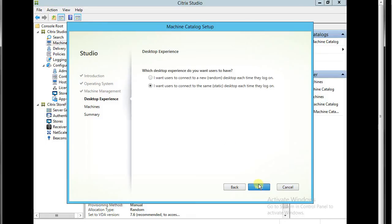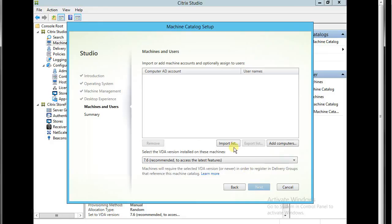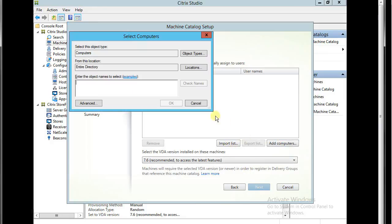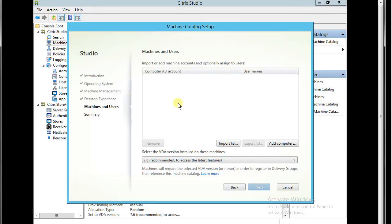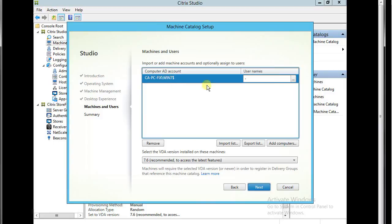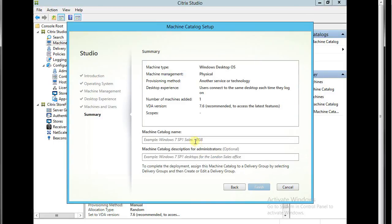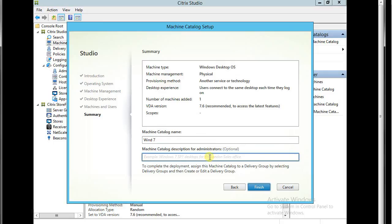Let's do random desktops. Static. Add desktop. So again, add computer. We have Win 7. Edit. Next. Win 7.